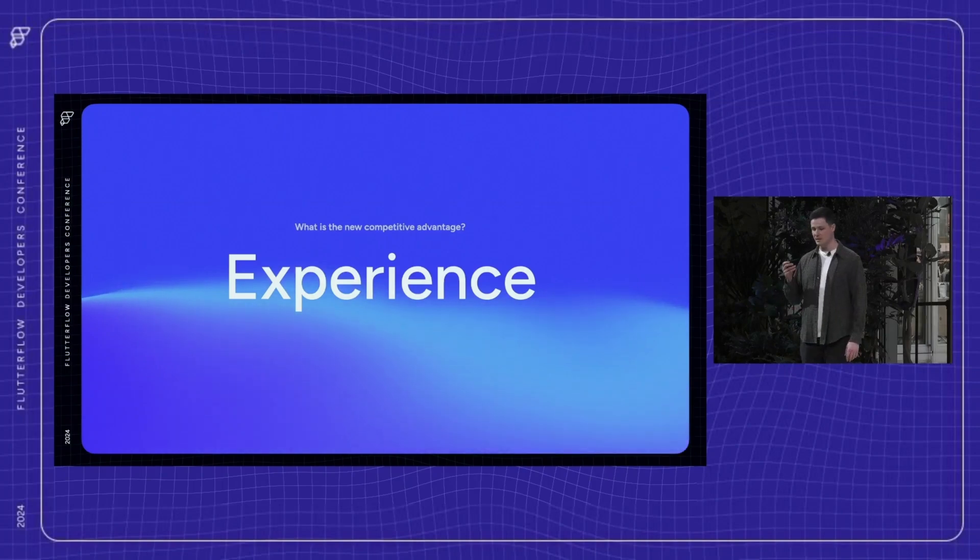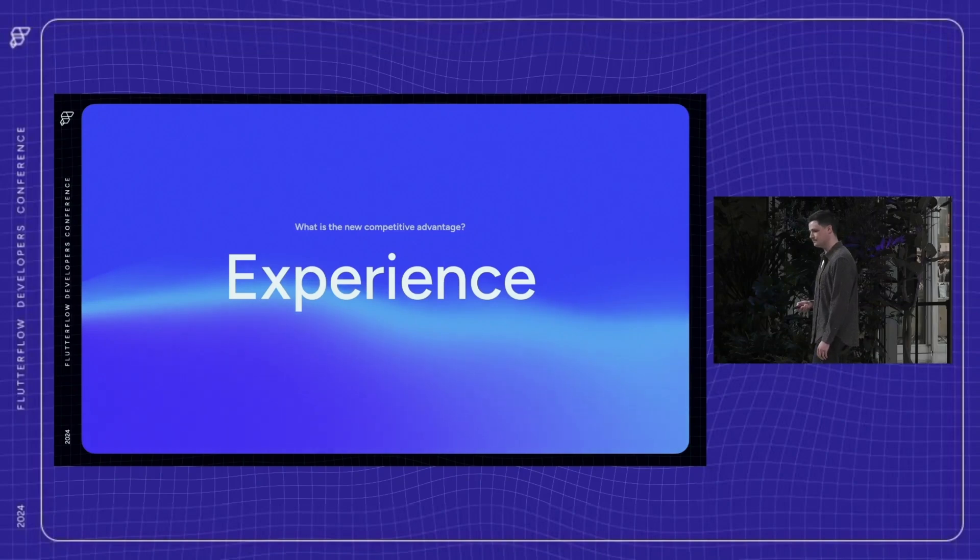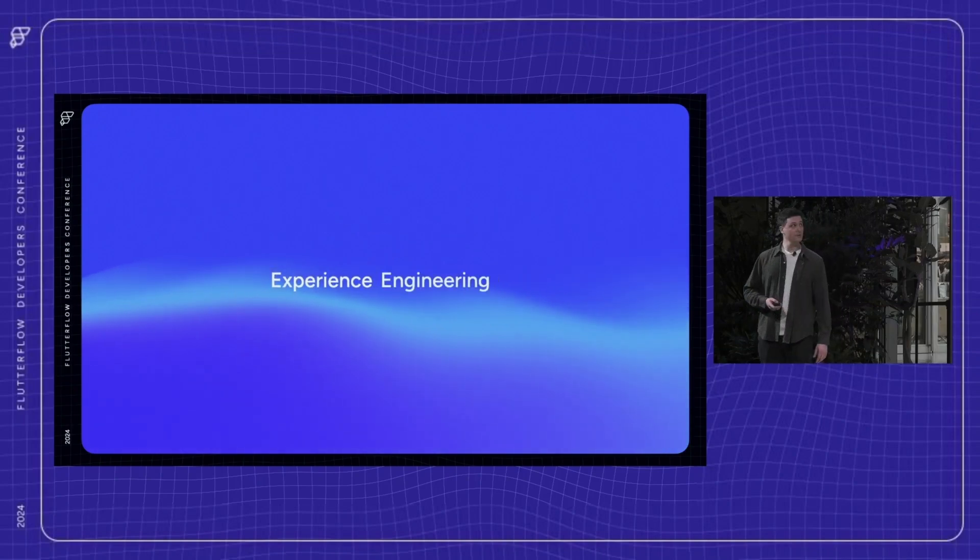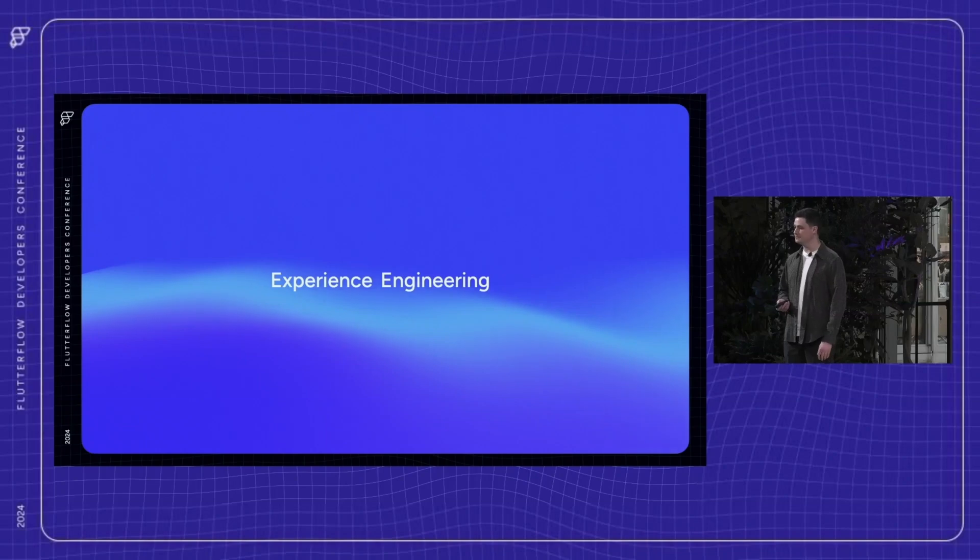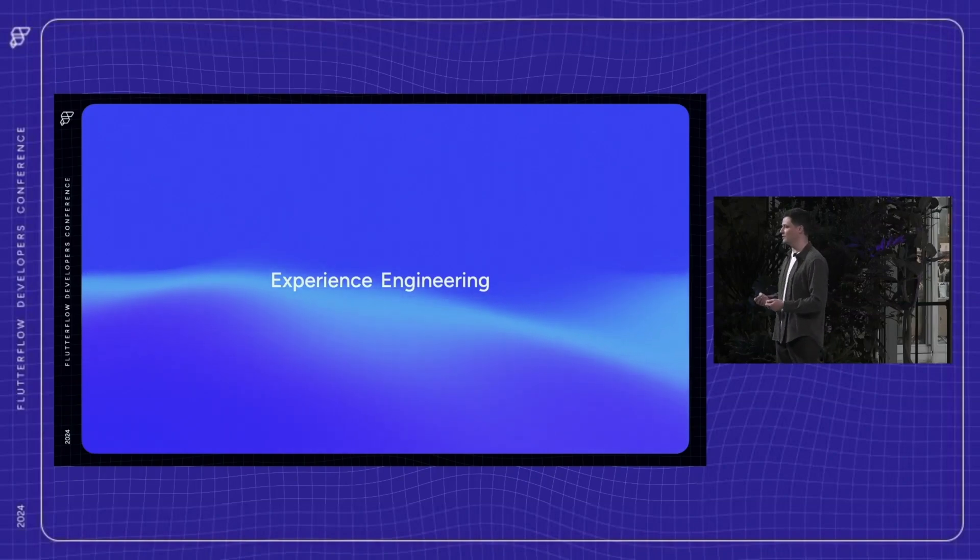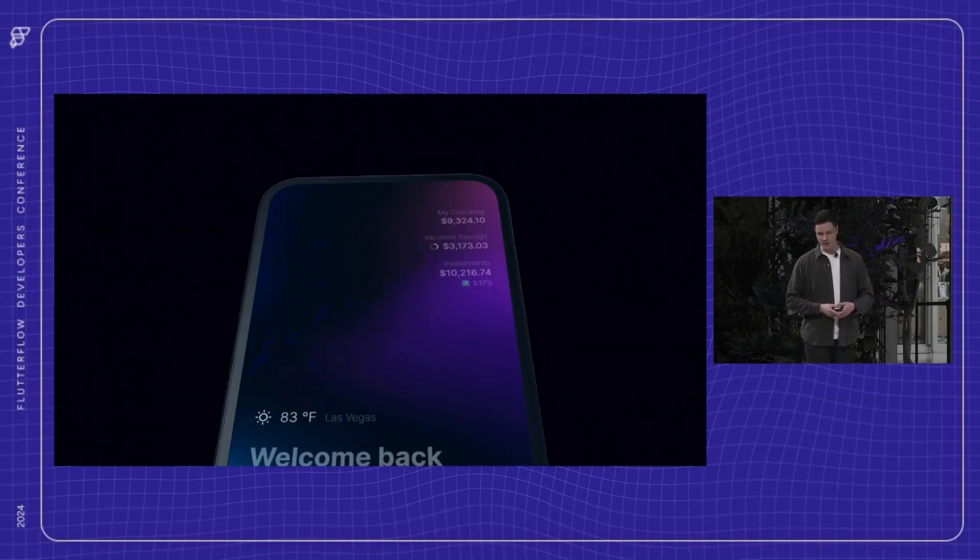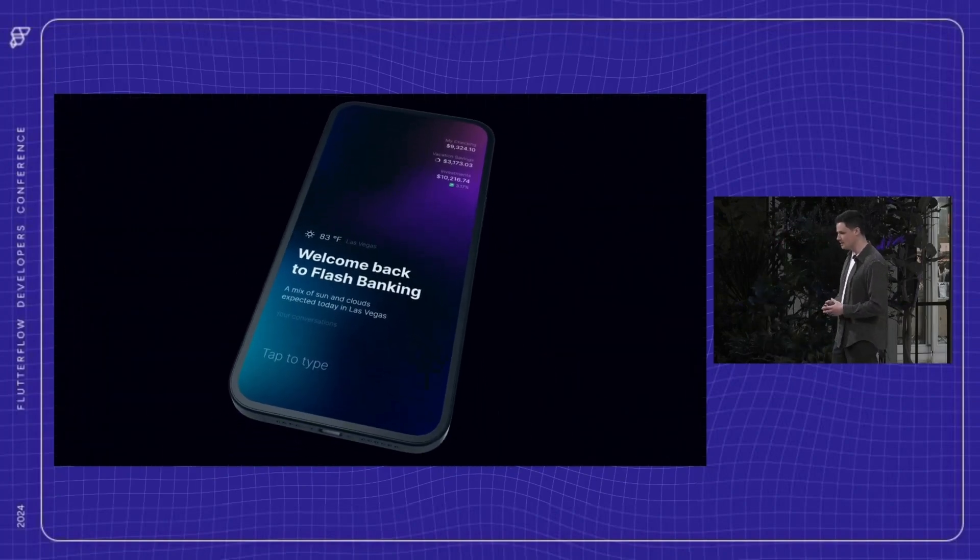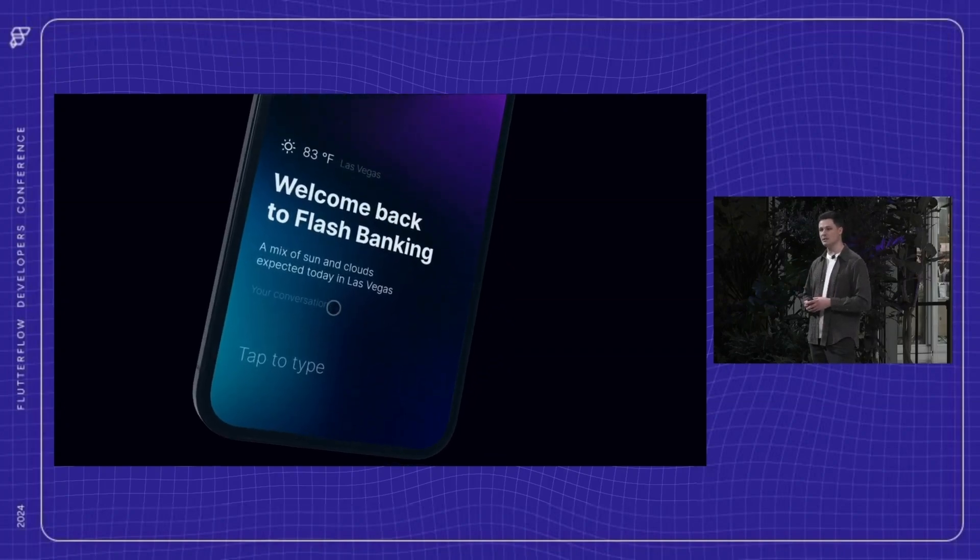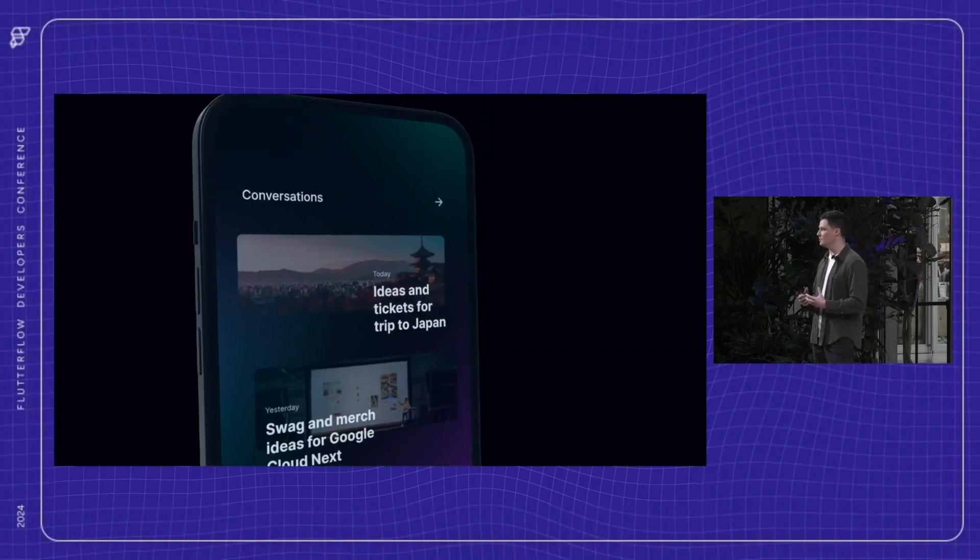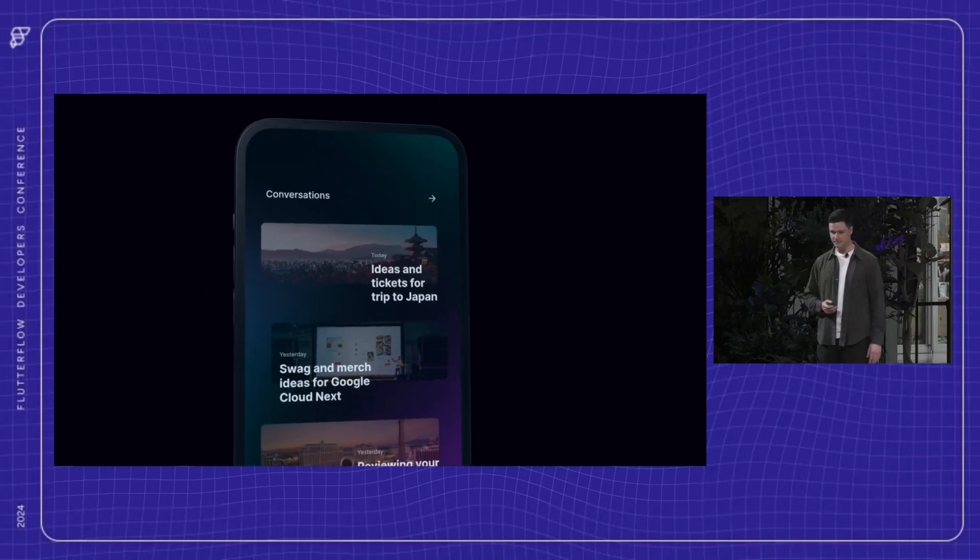At Flutter Flow, we refer to this as experience engineering. And it's through this lens that I want to explore why enterprises are choosing Flutter Flow to build their products. So a few weeks ago, I gave myself a challenge. I wanted to put myself in the shoes of our enterprise customers and see what it's truly like to build a complex product in Flutter Flow.